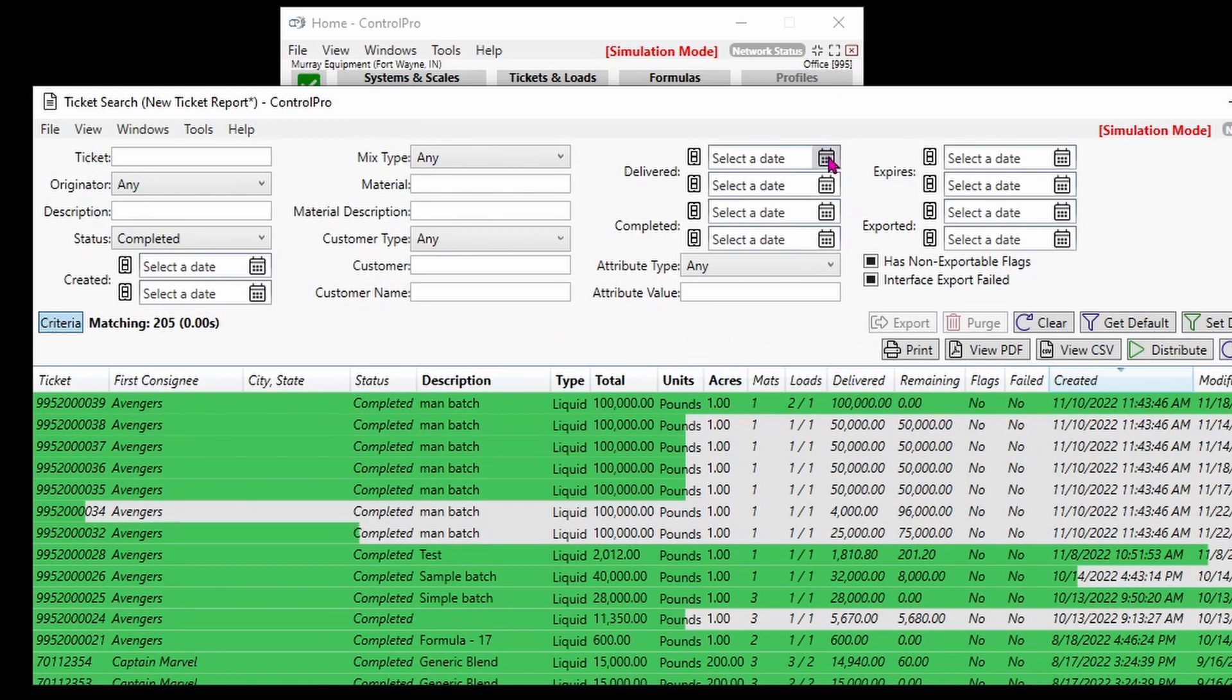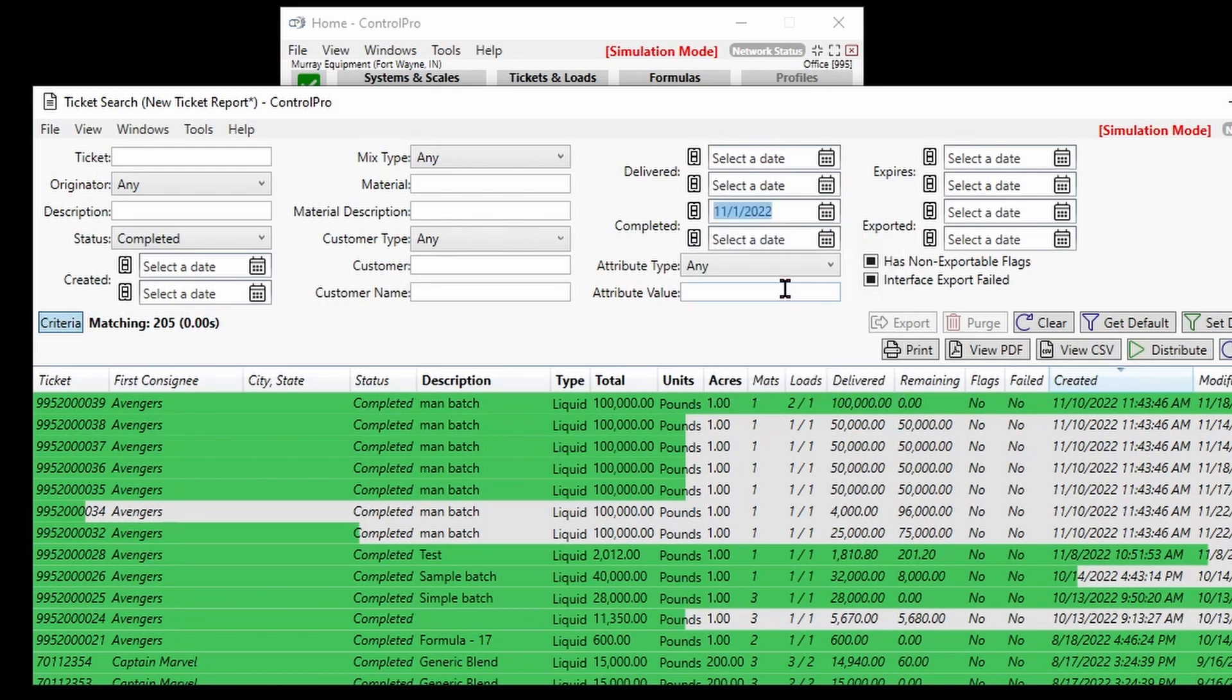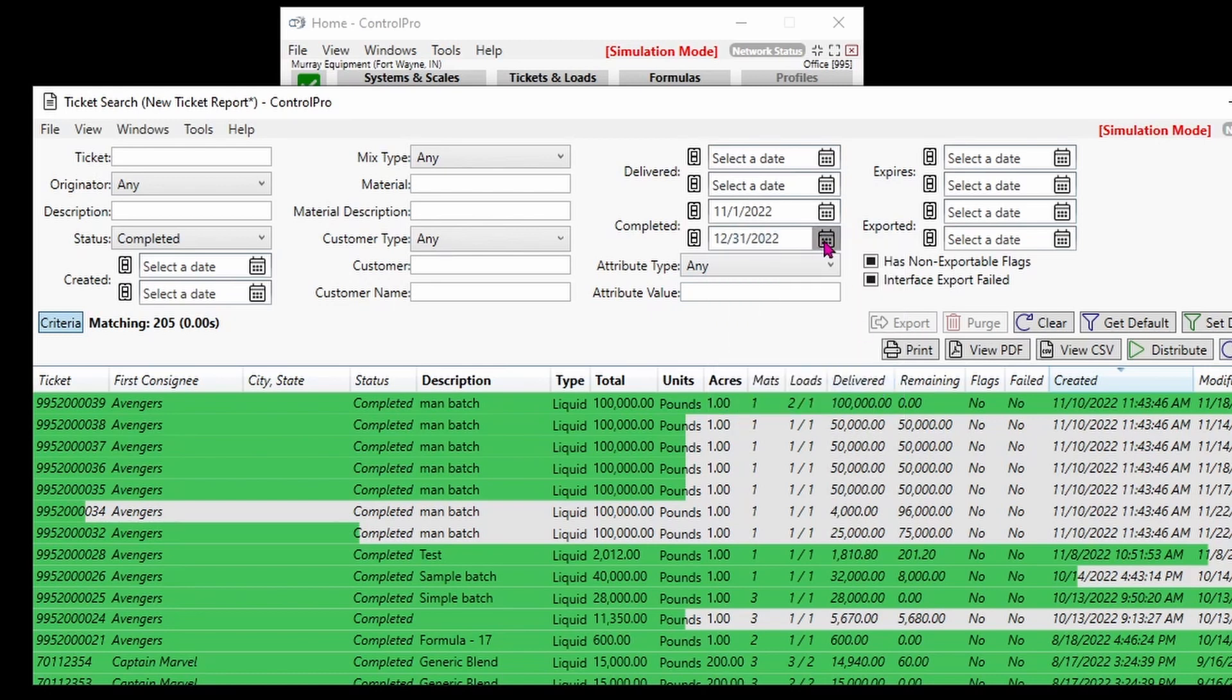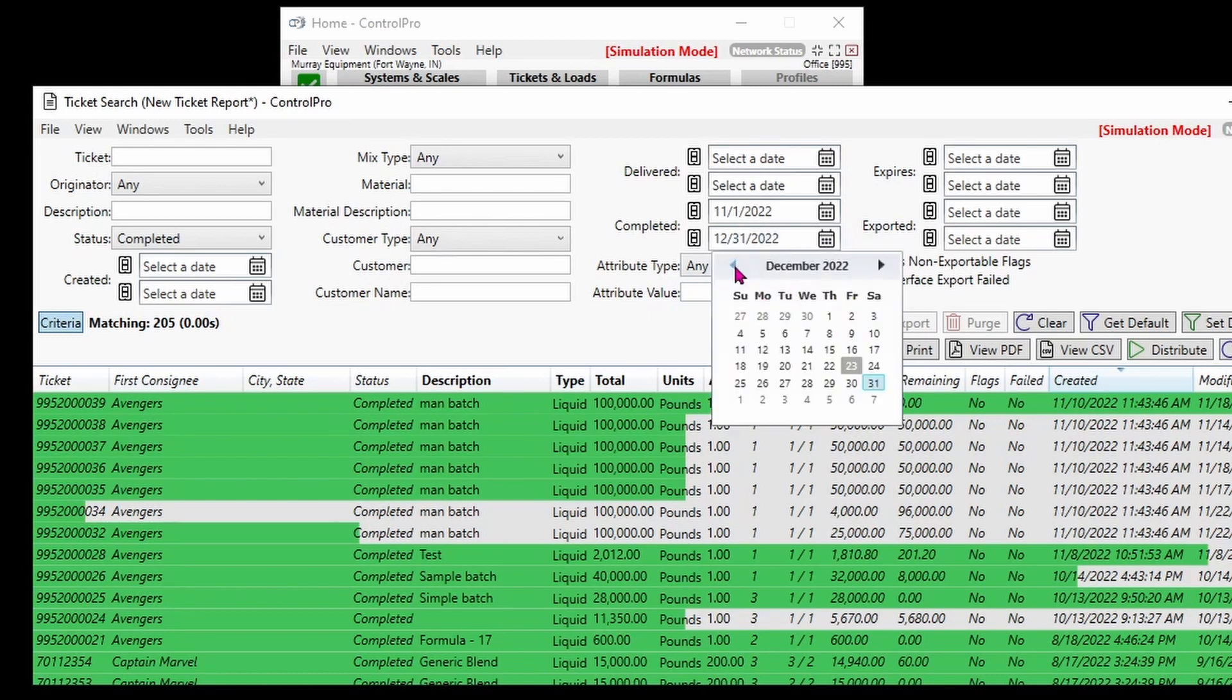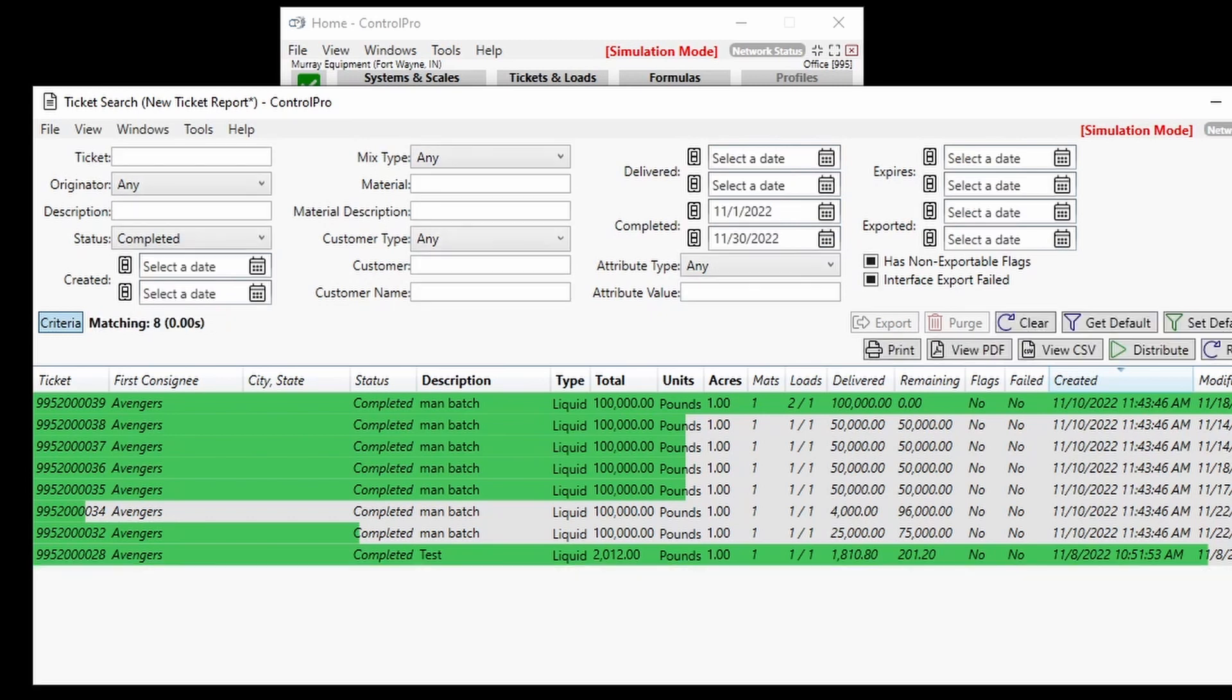So we'll do November 1st through November 30th, hit search, and you see that brings it down to eight tickets. So a much easier and quicker report to run.